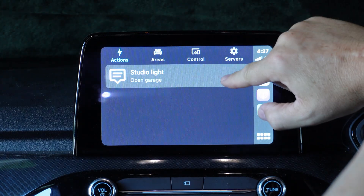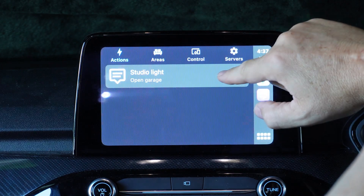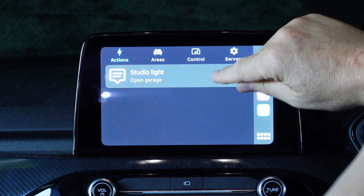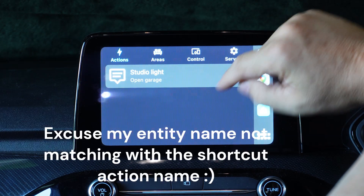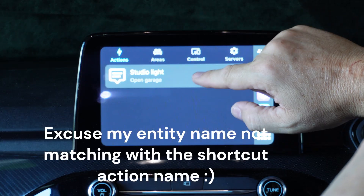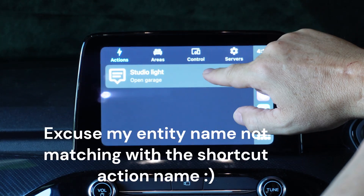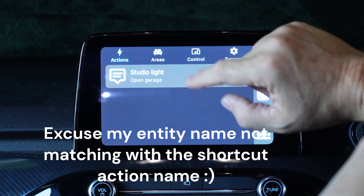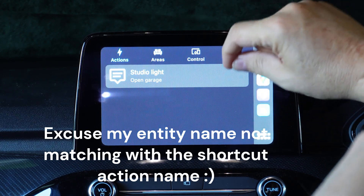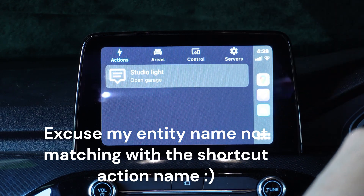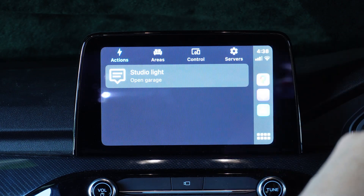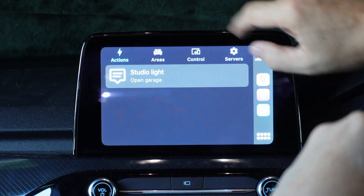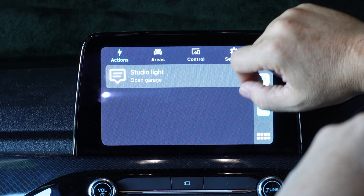First thing that comes up are actions. Actions are directly pulled in from shortcuts on your smartphone. I created this shortcut — I'll leave a link in the description below showing you how I created it. It's been linked to an NFC tag, but any shortcuts created on the iPhone will appear here if they're linking across to Home Assistant.